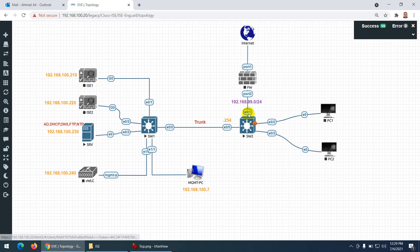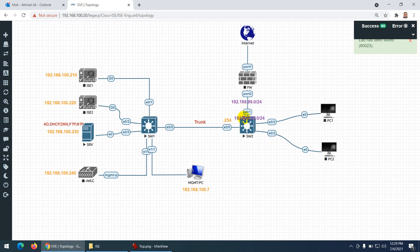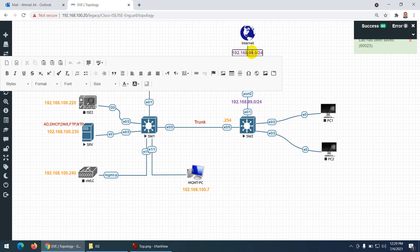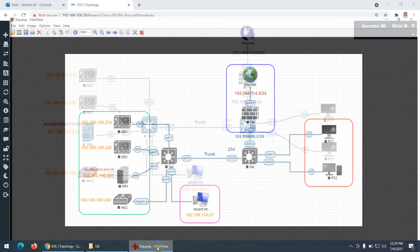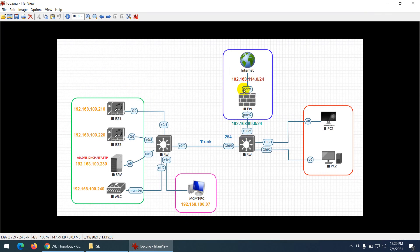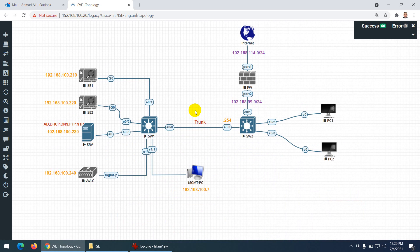We will make this interface a Layer 3 interface. The internet subnet I'm using is 114.x — it will get an IP automatically. That's it — this is our complete lab topology. The styles are set as described.